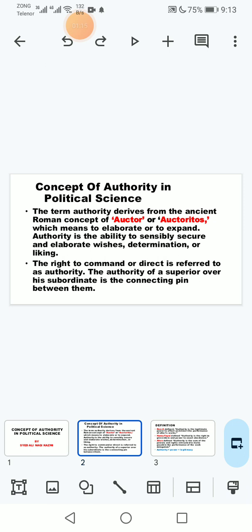Authority is the ability to sensibly secure and elaborate wishes, determination, or liking. It is also defined as the capacity or ability of an individual to secure his wishes and determination sensibly and wisely. The right to command or direct is referred to as authority. The authority of a superior over his subordinate is the connecting link between them.